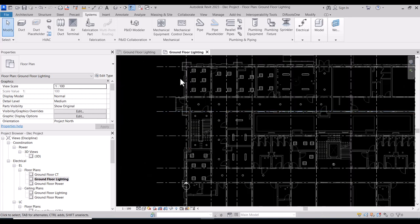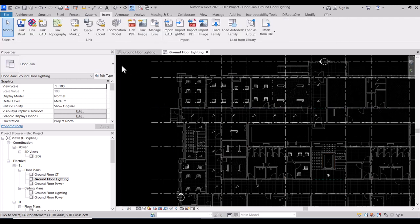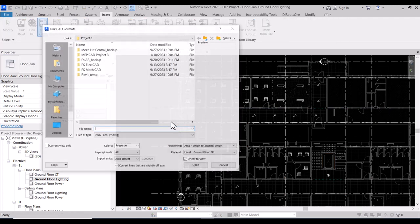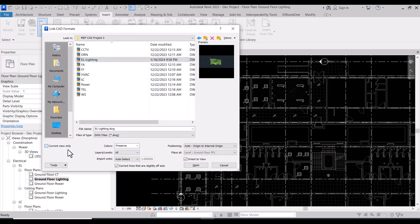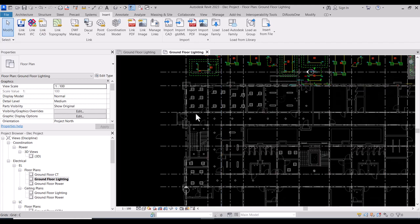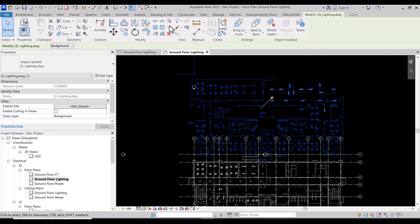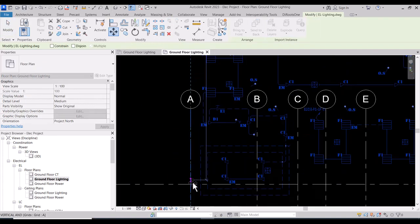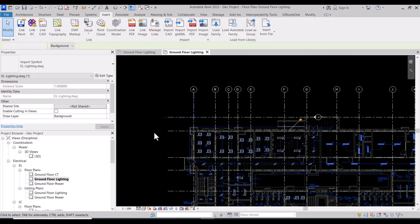This is the lighting we already placed, so we need to insert the same AutoCAD file that we put before, but in this plan. It may say 'current view only' and you will get a message that at least one instance already exists — that's because we already put it in the other view, but that's okay. Unpin and move from this intersection to this intersection, then pin it to fix it.